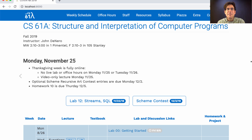In some sense, this is optional content. I'm not going to cover it on the final exam. But it is useful content that you should know, so it's not optional for your life. You should definitely watch the videos.